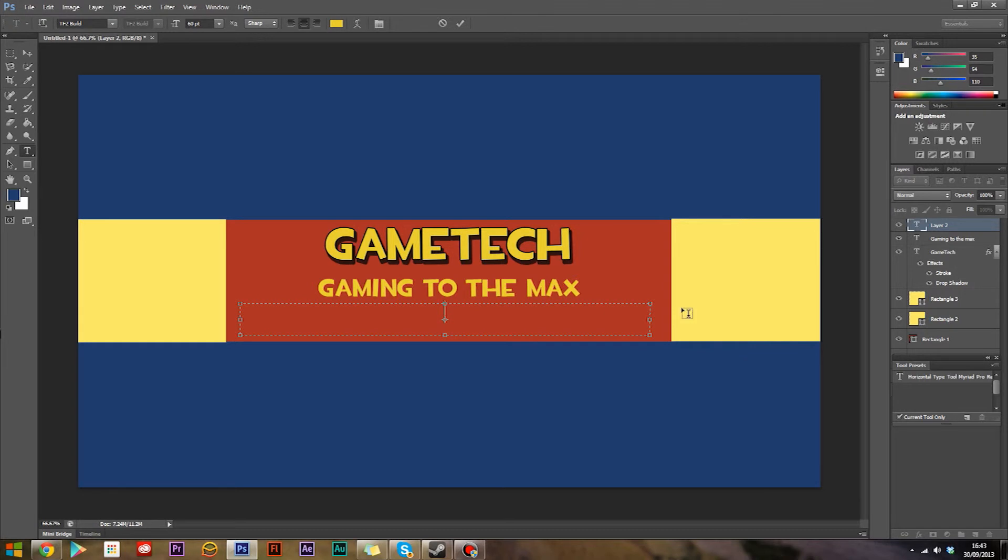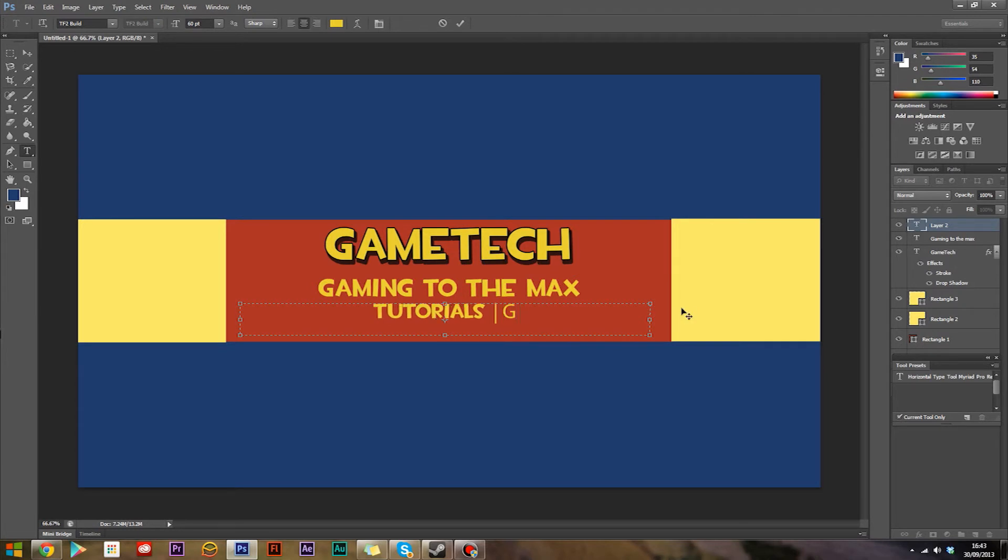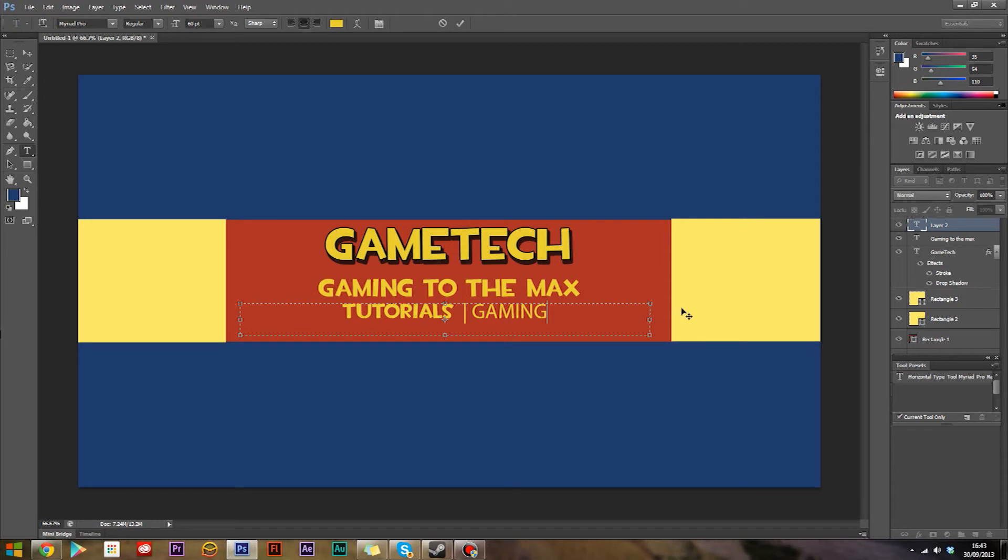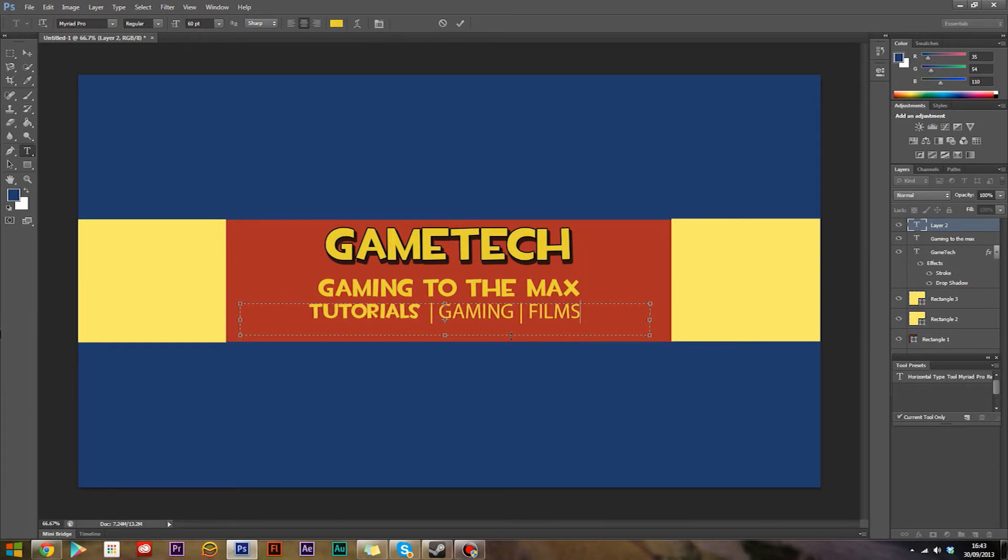Here you can type something like tutorials and put a vertical line in, gaming, vertical line, films, and whatever else you want in there.